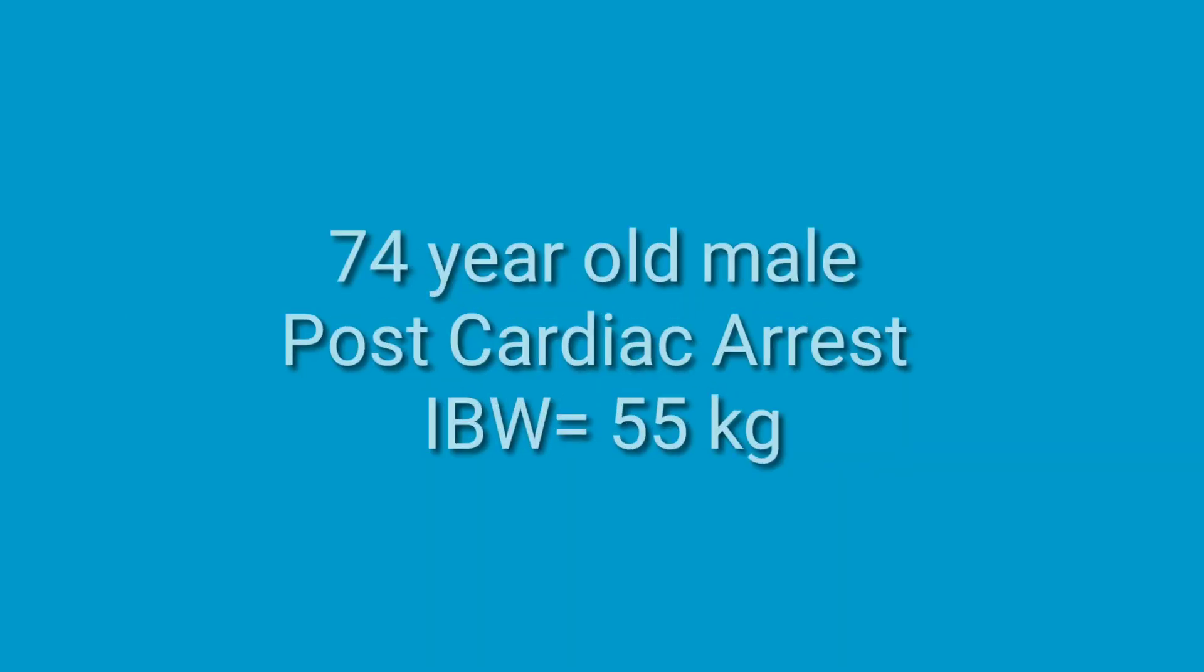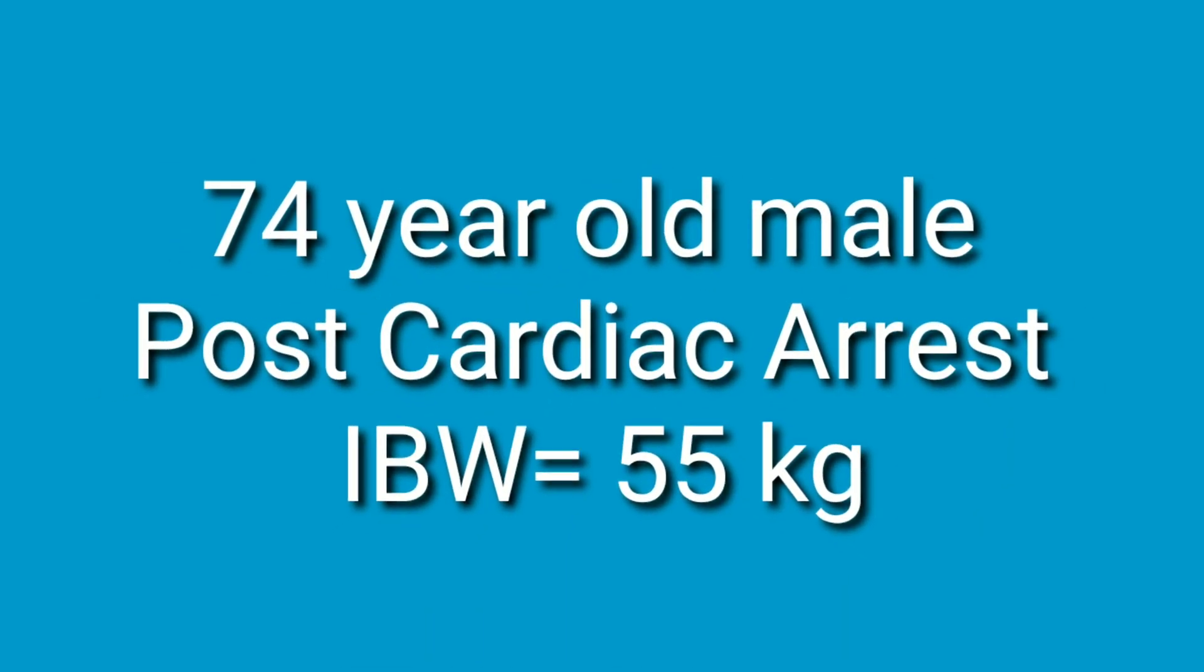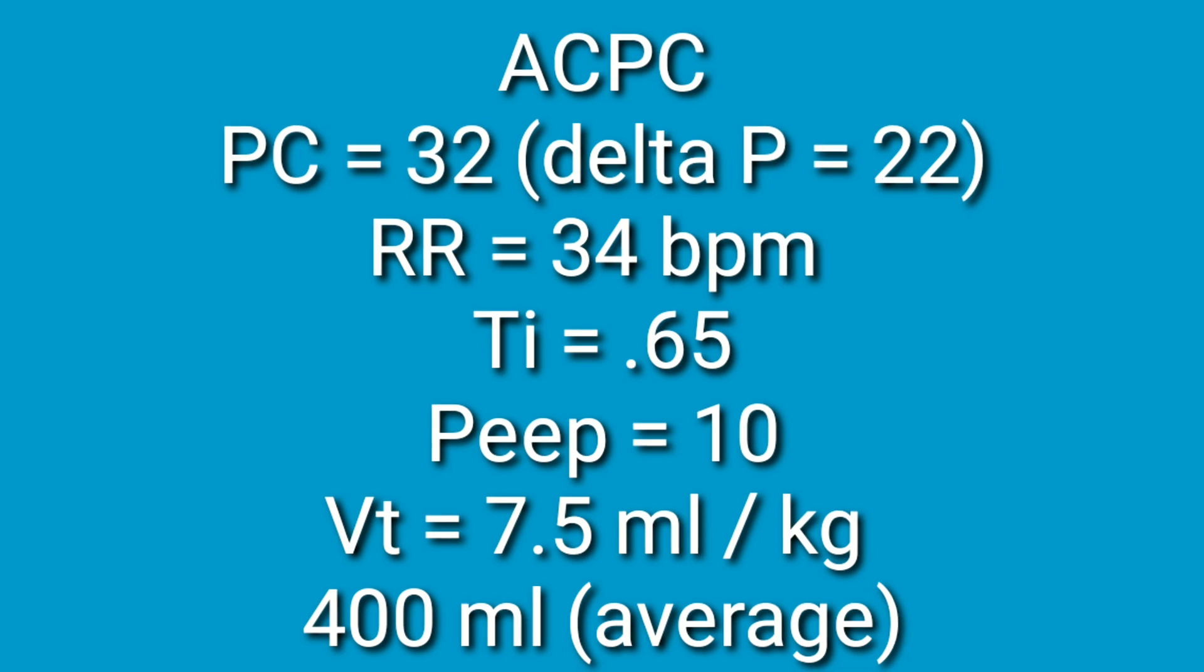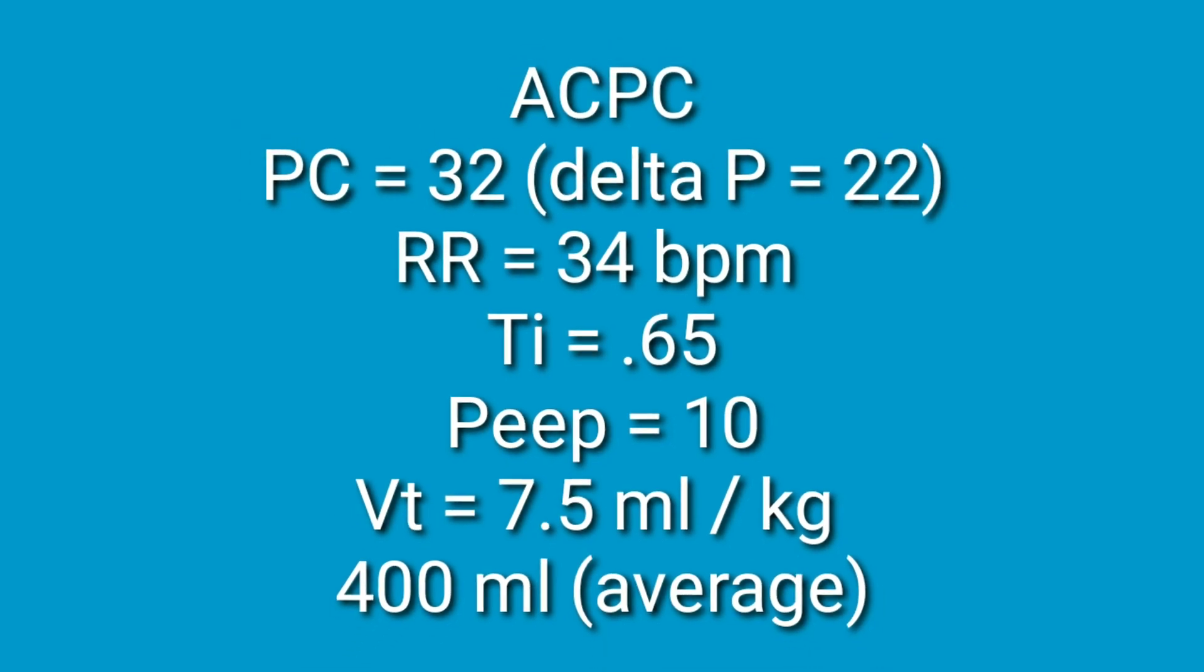Let's begin the case study. We have a 74 year old male that is post cardiac arrest. His ideal body weight is 55 kilograms. The patient was intubated on the floor during cardiac arrest, was resuscitated and transferred to the ICU. The parameters were AC PC with a pressure control setting of 32, which is P inspiratory pressure, so the actual delta P is 22.